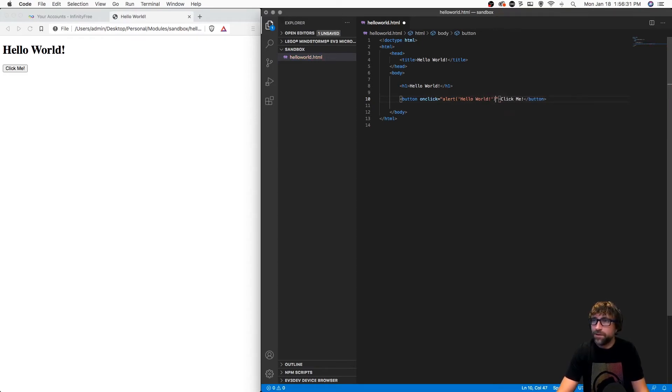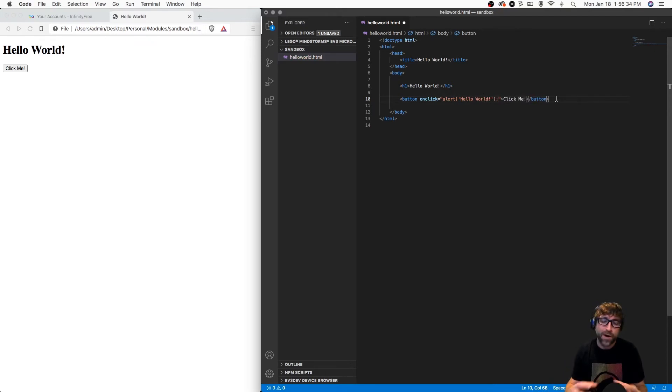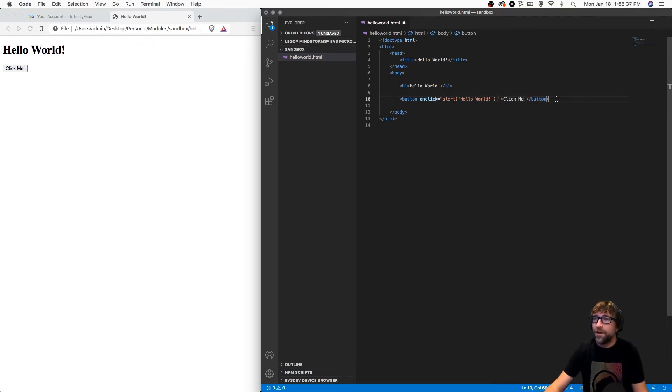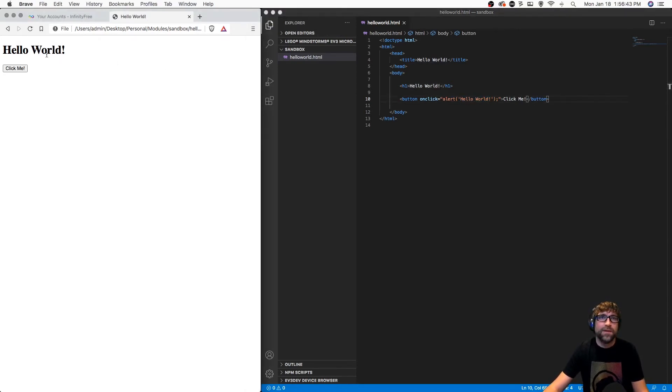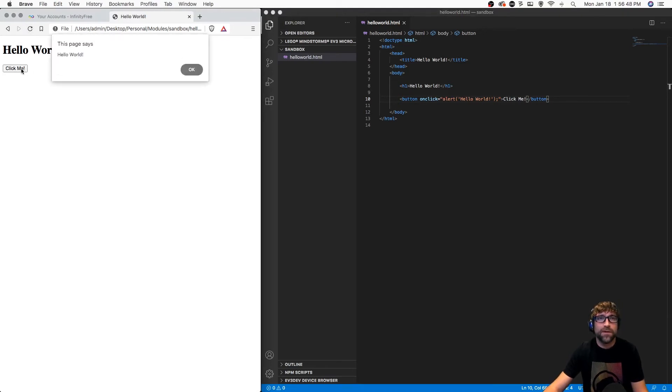The alert function will cause a little pop-up to appear in a browser with a little beep with the message hello world. If I save that and then refresh my page, now if I click our button we get a little hello world message.